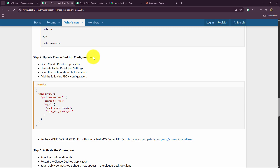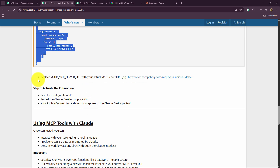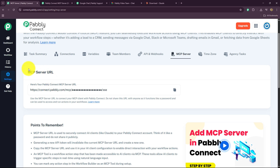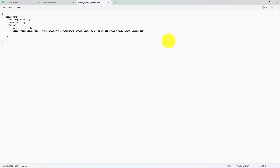With Notepad open, go back to Pabbly Connect's Learn More option. Here you can see the JSON script — copy it. The instructions say: open the configuration file for editing, add the following JSON configuration, and replace 'your MCP server URL' with your actual MCP server URL. Inside Notepad, enter the JSON script you received. Then copy your actual MCP server URL from Pabbly Connect and replace 'your MCP server URL' in the Notepad between the inverted commas.